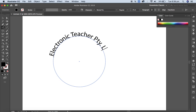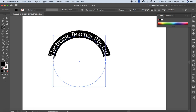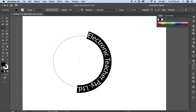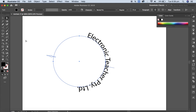I'll type 'Electronic Teacher Pvt. Ltd.' and let's increase the font size. After that it's not centered, so let me apply the center align.